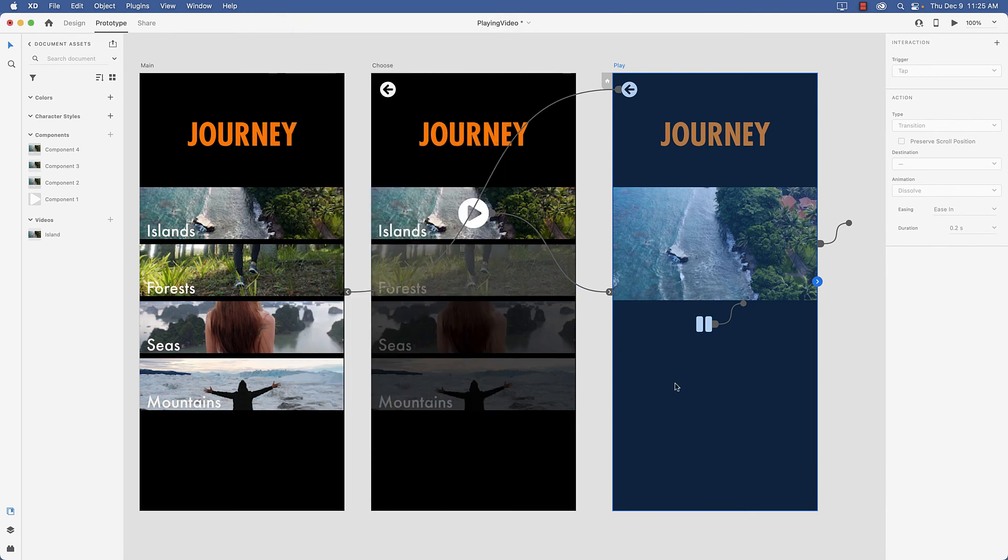So there you have it. A simple video controller in XD. The key to this is to use the two states of video playback in design mode.